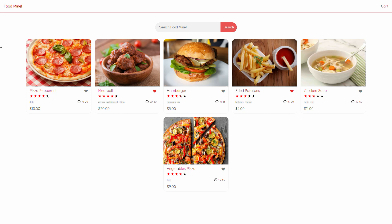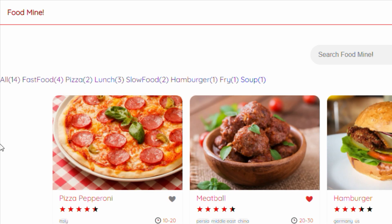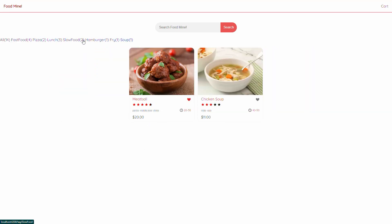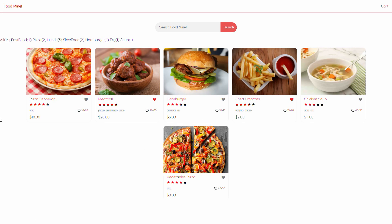Hello guys, welcome to the ninth part of creating an online food store using Angular. In this session, we want to do the Angular part of adding a tags bar and make it functional. At the end of this video, we could have a tags bar and be able to click on tags to filter the foods based on their tags. Stay tuned to the end of this video to see how.